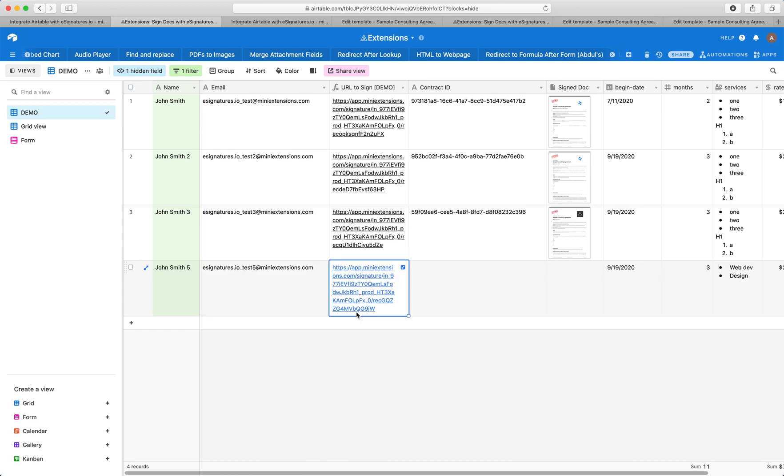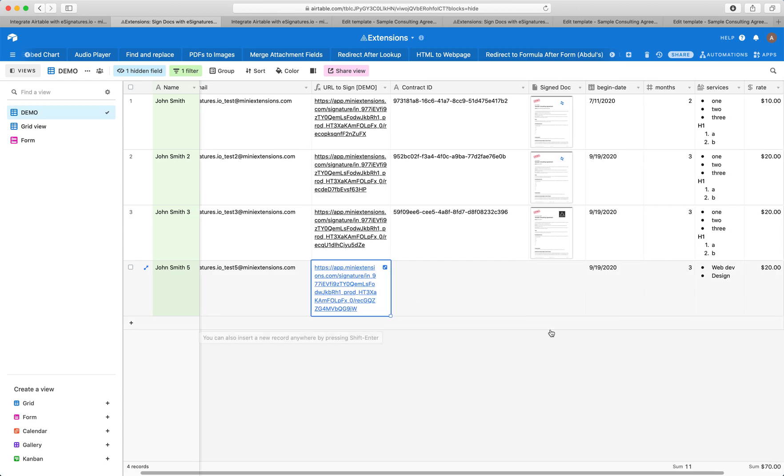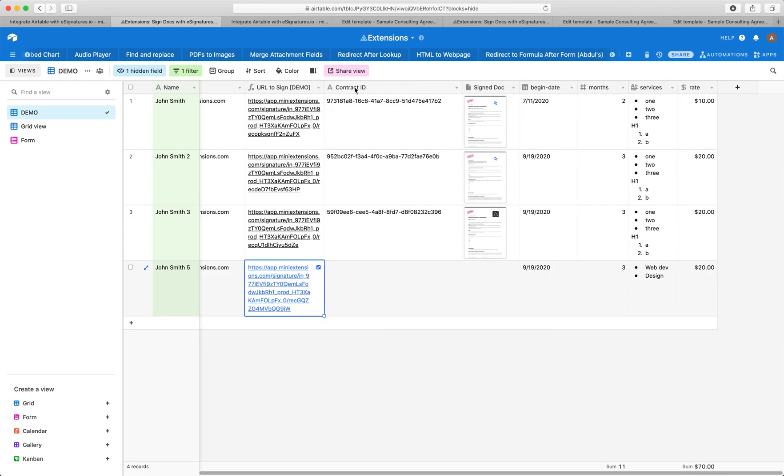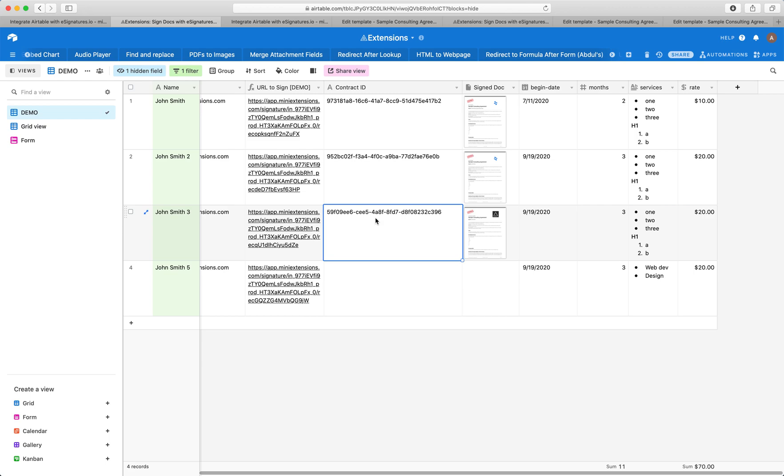When you give this URL to a person, they'll be able to sign the document through this URL. We've got a contract ID. This is a unique code for each signed record, where we'll be able to tell the exact contract ID that was signed, and we can cross match this in eSignatures.io.